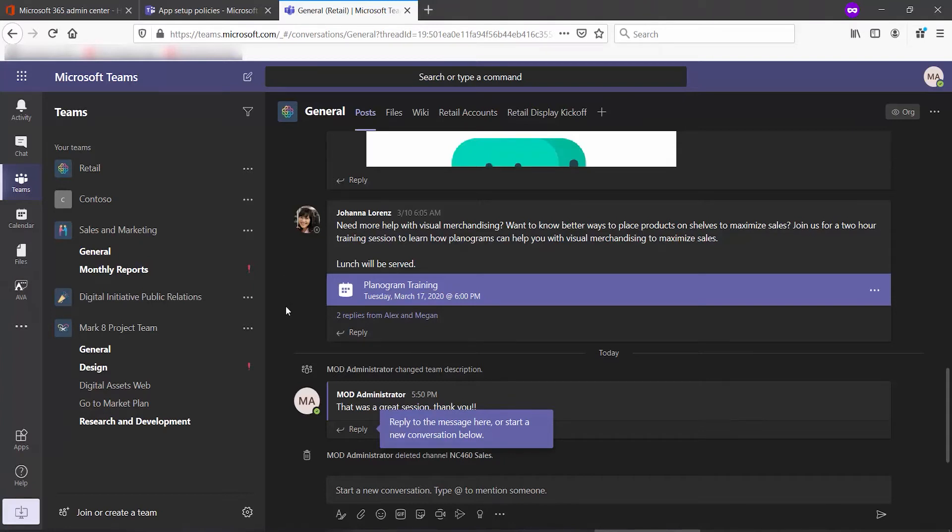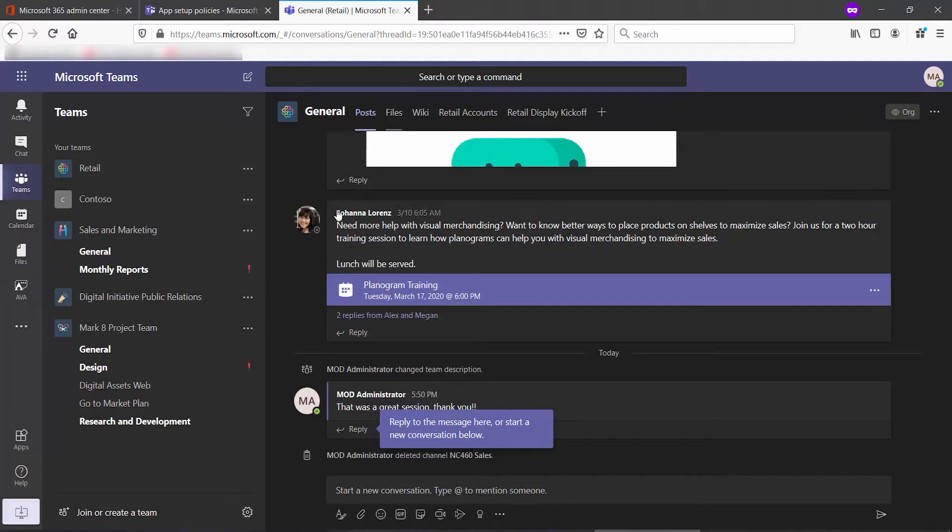Please note, due to API constraints at the time of this recording, the chats cannot be restored in line. They will be restored as an HTML file on the Files tab.